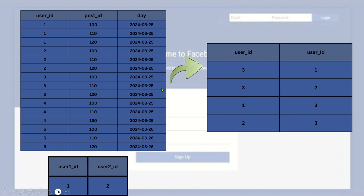Both users have engagement with the same posts where the count is three or more, and on the same day — so user_id_1 should get the recommendation for user_id_3. However, for user_id_4, they engage with posts 100, 110, and 130, so only two posts match with user_id_1 — 120 and 130 are different. So user_id_4 should not be recommended because the rule requires three or more common posts. Similarly, user_id_5 has posts 100, 110, and 120 matching, but the days are different, so user_id_5 will not be recommended.